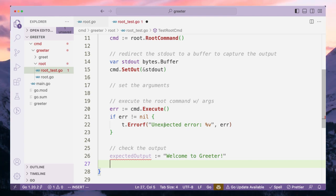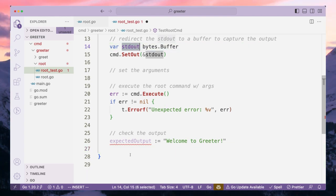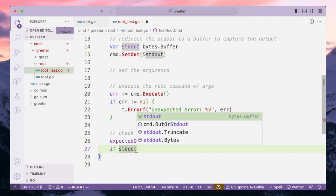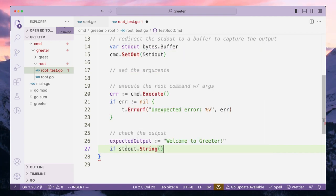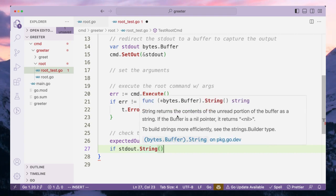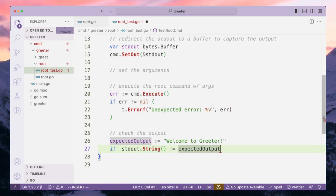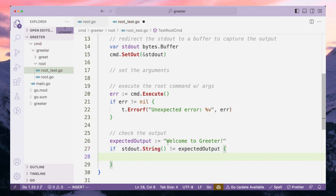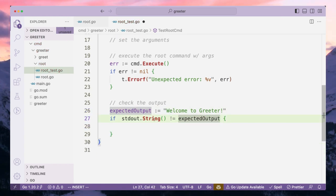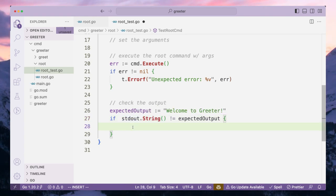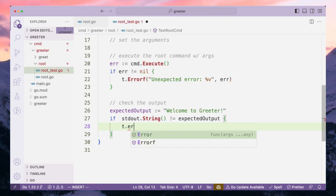To get the actual value we use stdOut.String(), which returns the content of the unread portion of the buffer. We compare the expected output with the actual output coming from the stdOut buffer we created for our CLI to write to. If the actual output is not equal to the expected output, we error out.